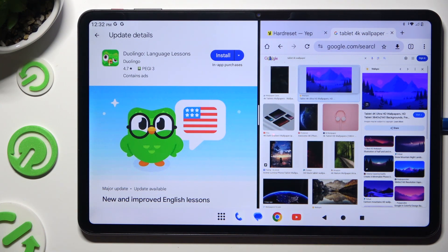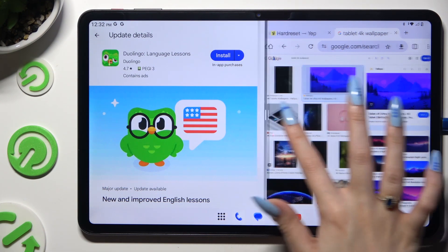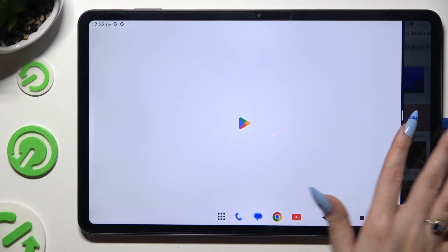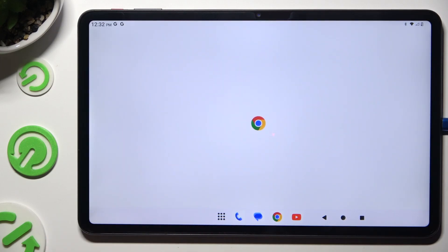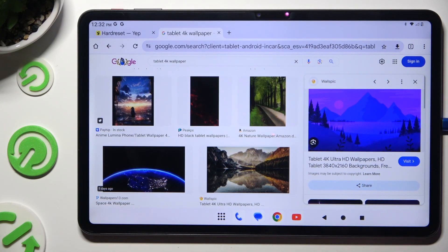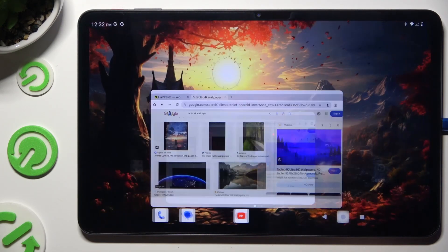To go back from this mode, drag one of your apps all the way to the right, or to the left, and click on the home button.